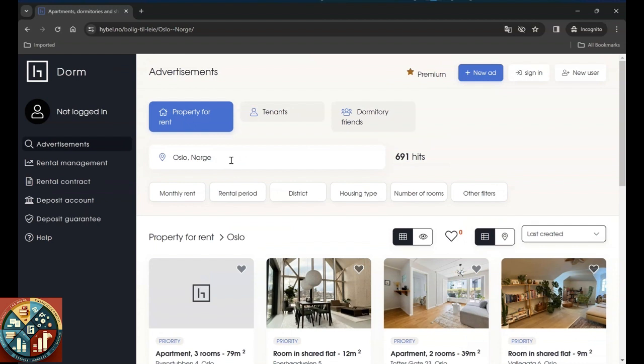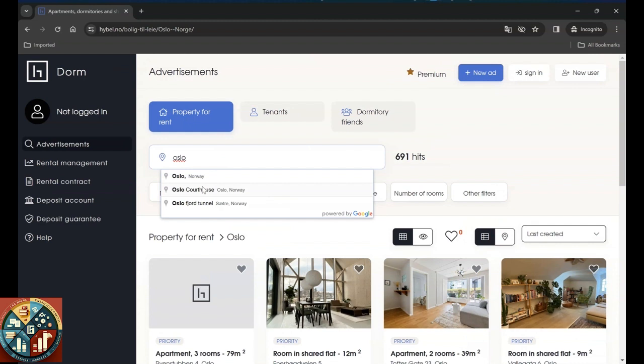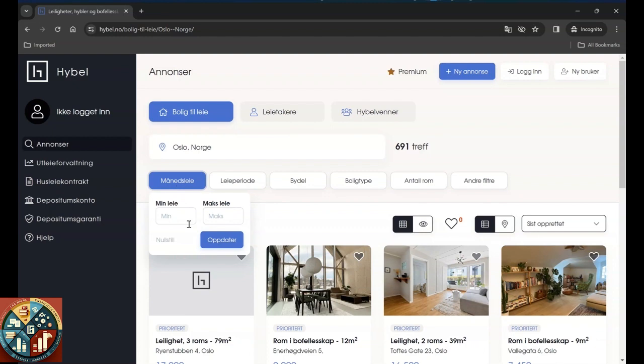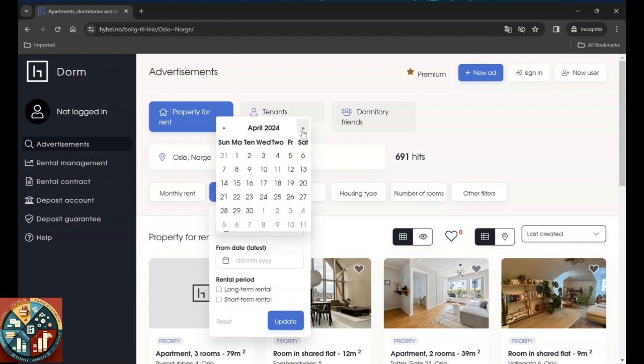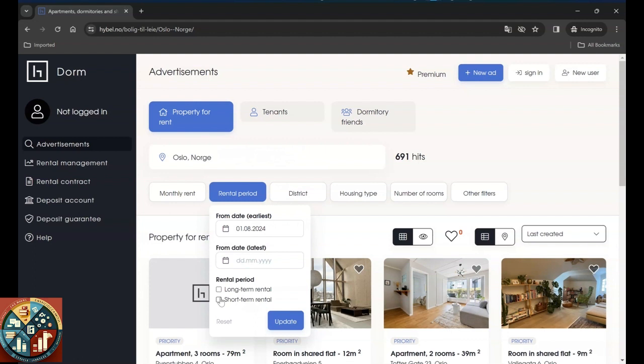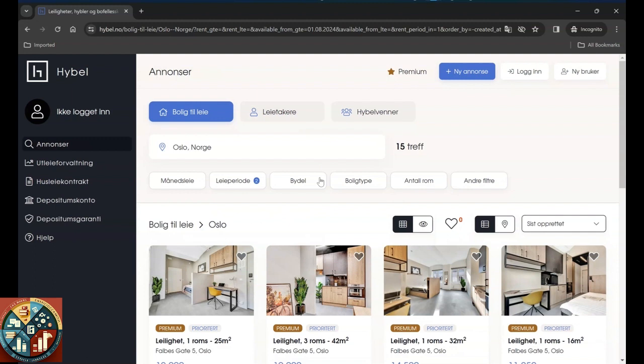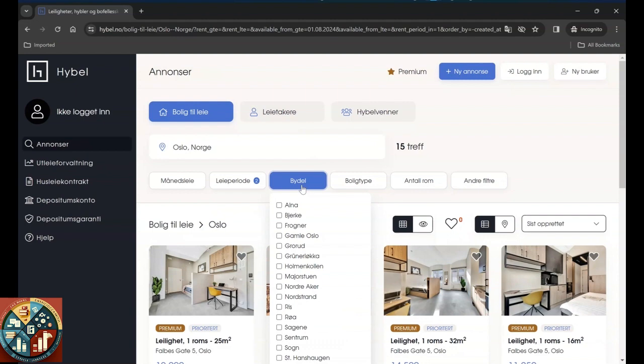Here we can go for the location if you want to go for Oslo, Trondheim, depending on where your location is going to be. You can set the range that you want to pay for per month. Here is the rental period. For example, you want to start from August, and you want to have a long-term rental or short-term rental, we can go for long term like maybe one year or something.